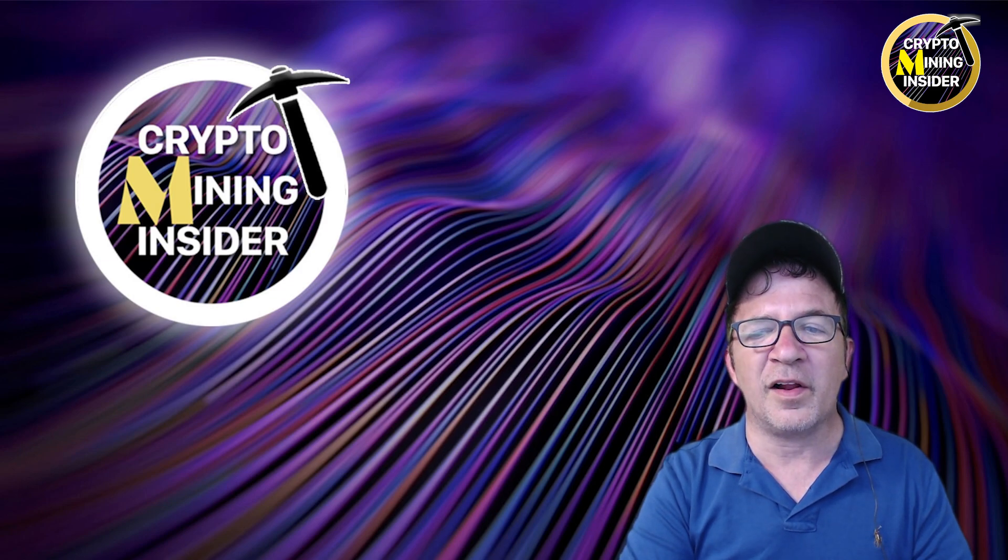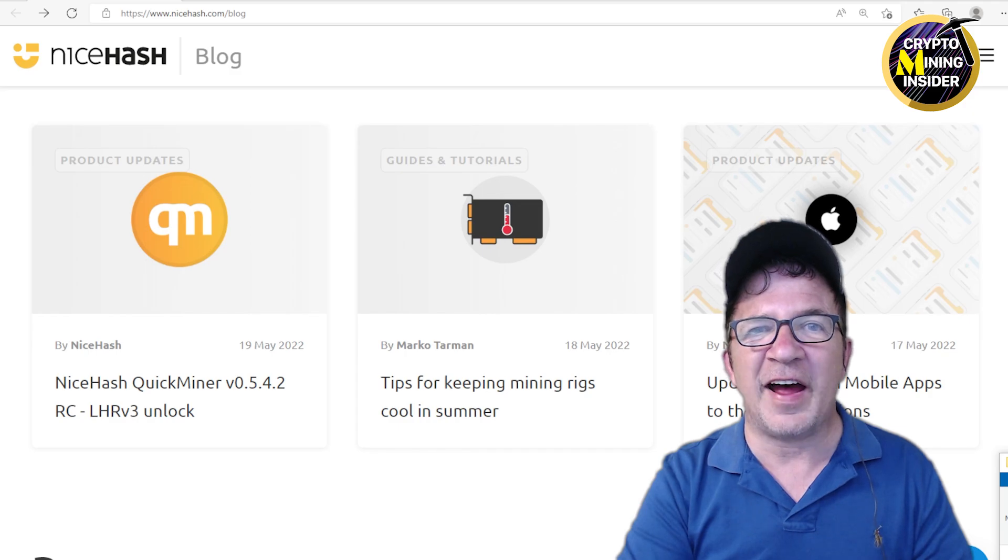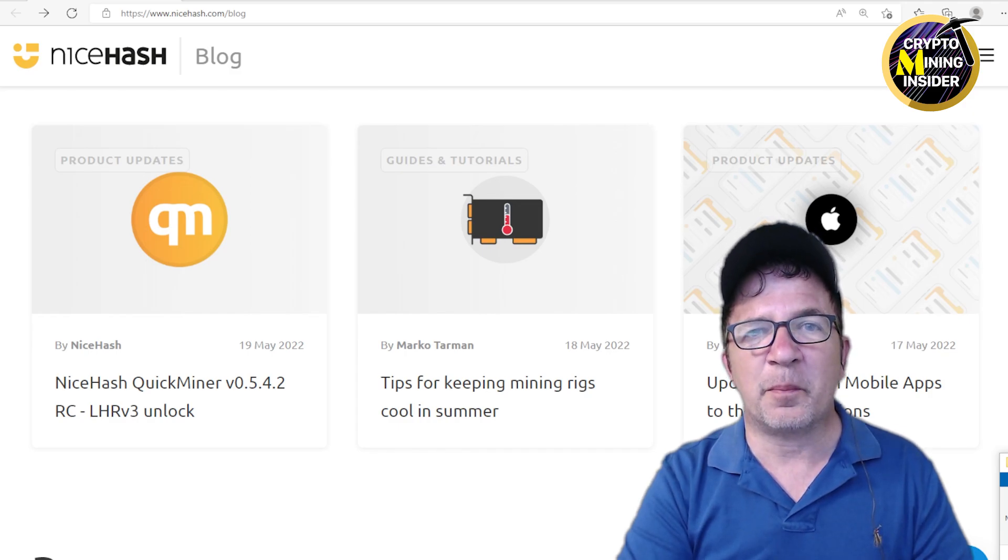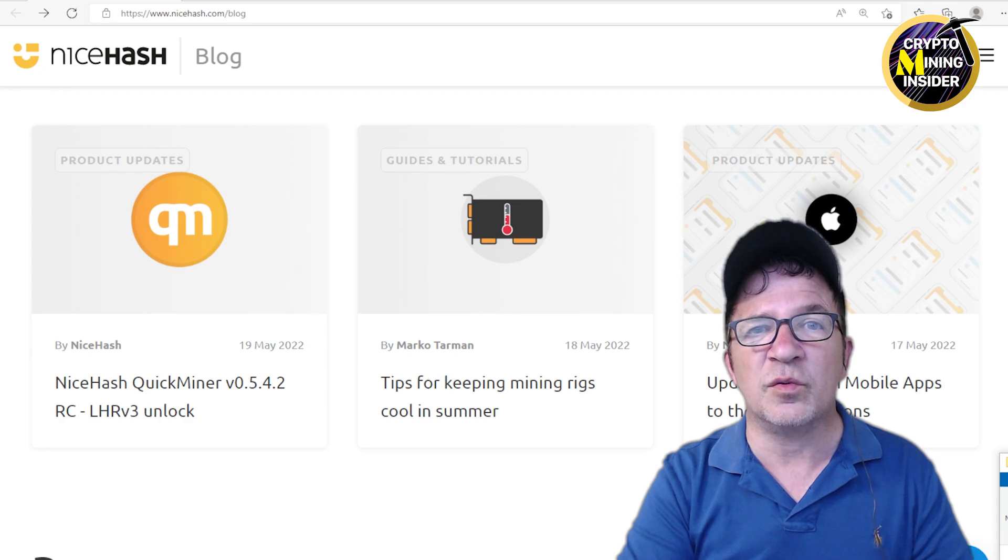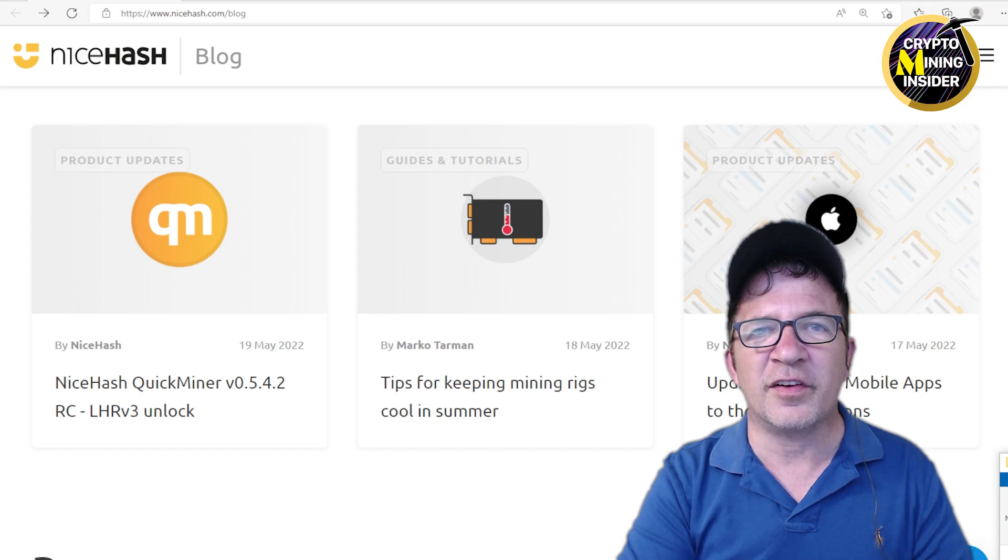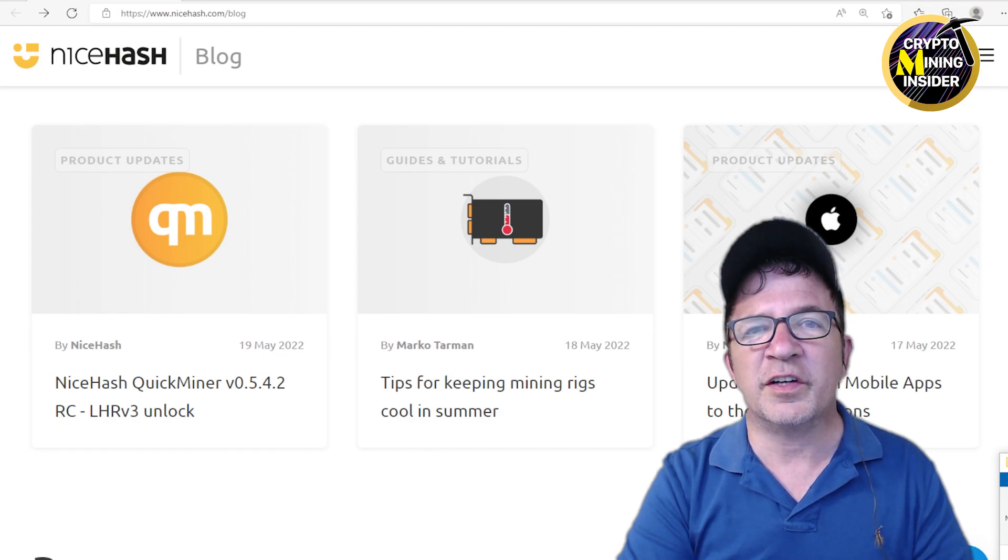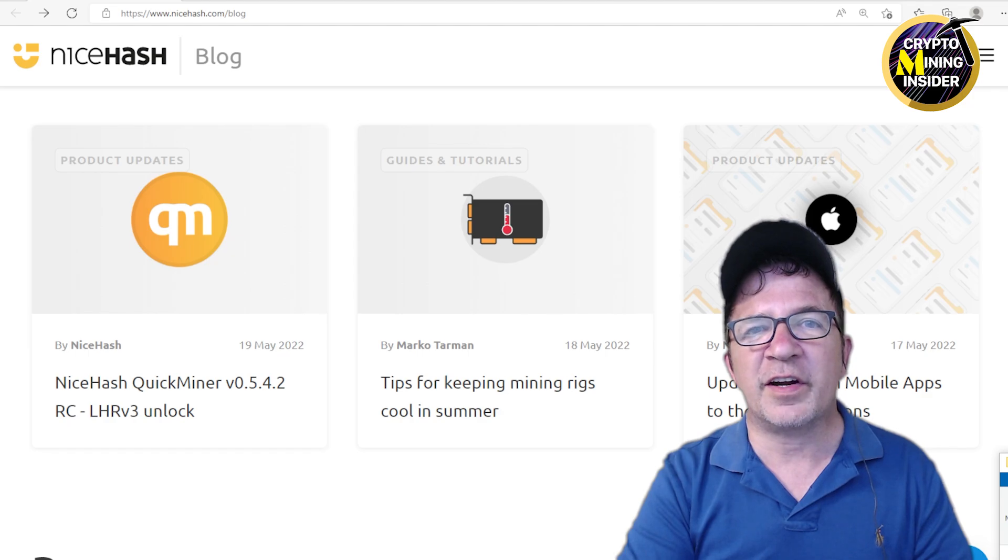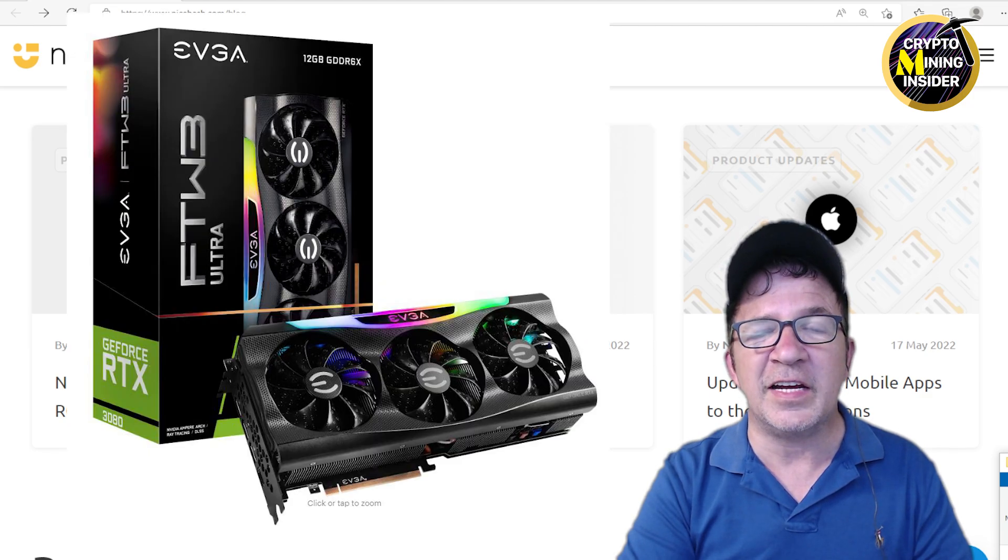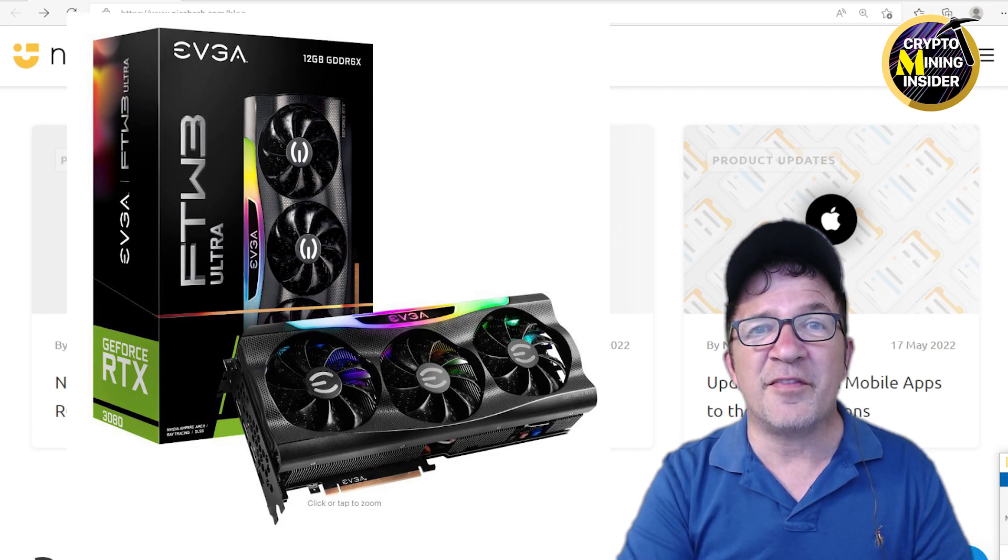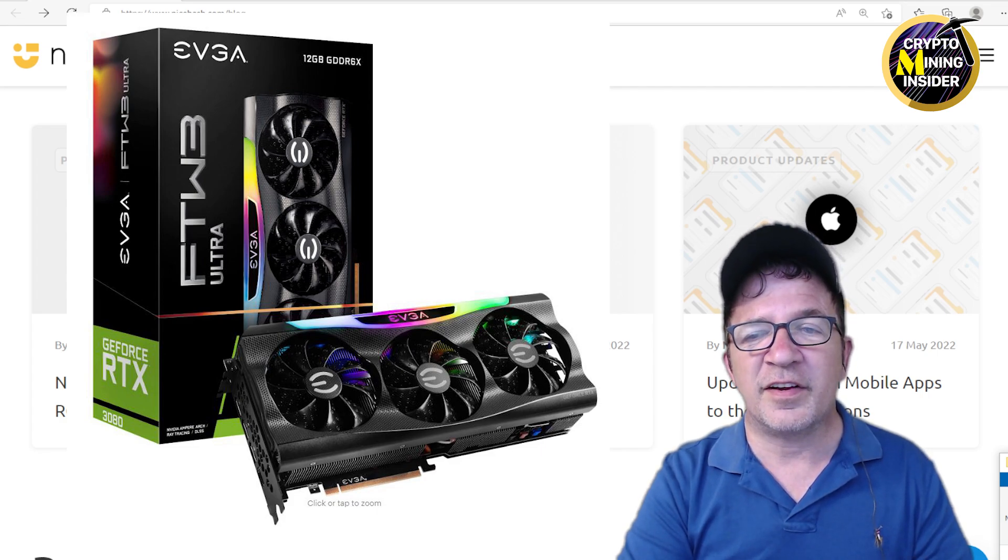It seems NiceHash is at it again. NiceHash has been the pioneer on the 100% LHR unlock. As you know, they were the first miner to introduce it and now they're making headway on the LHR v3 cards. So they have a new version of the QuickMiner, version 0.5.42, which targets the 3050 and the infamous 3080 12 gigabyte, which has always been a very problematic card.